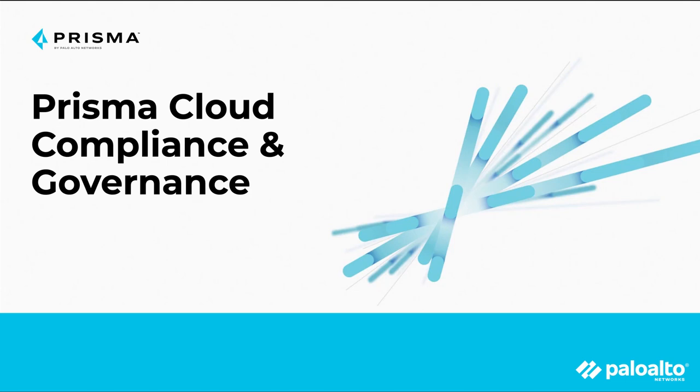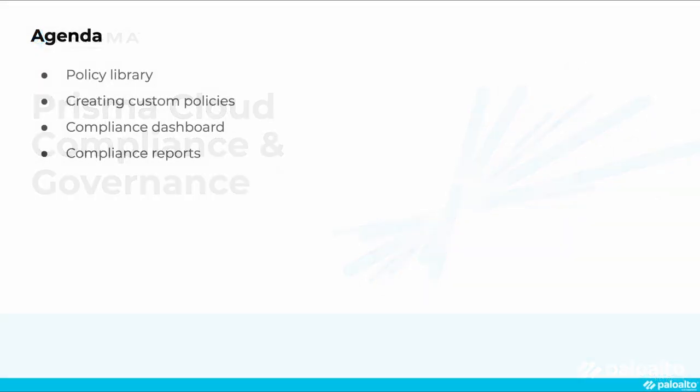Welcome to Prisma Cloud. In this demo, we'll learn about some of the compliance and governance features within our cloud-native security platform.